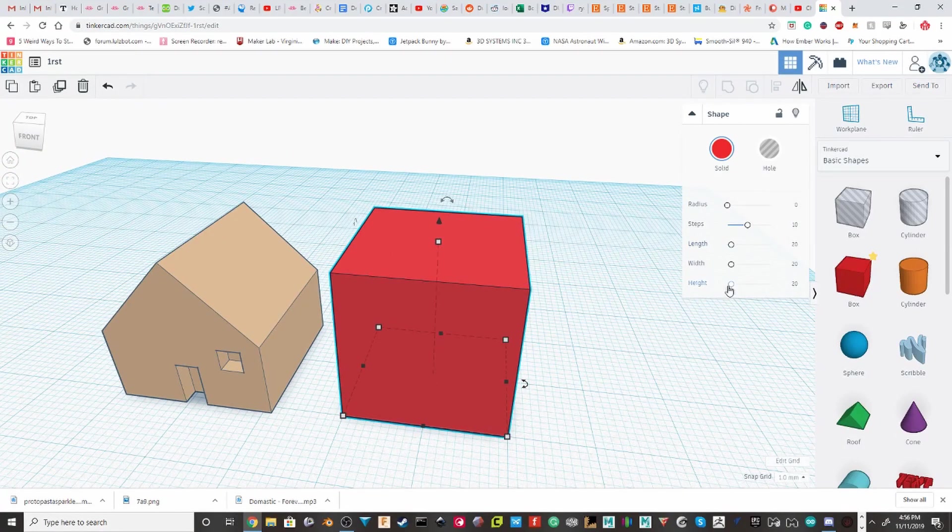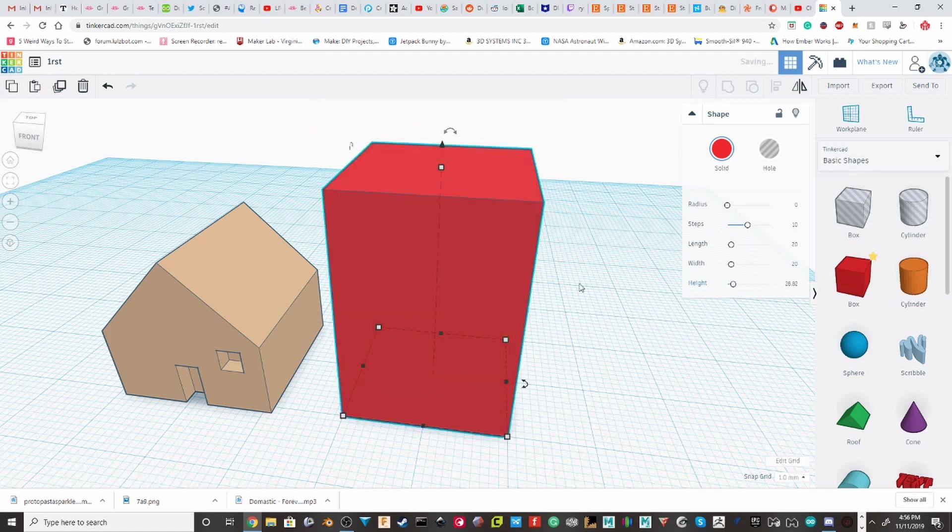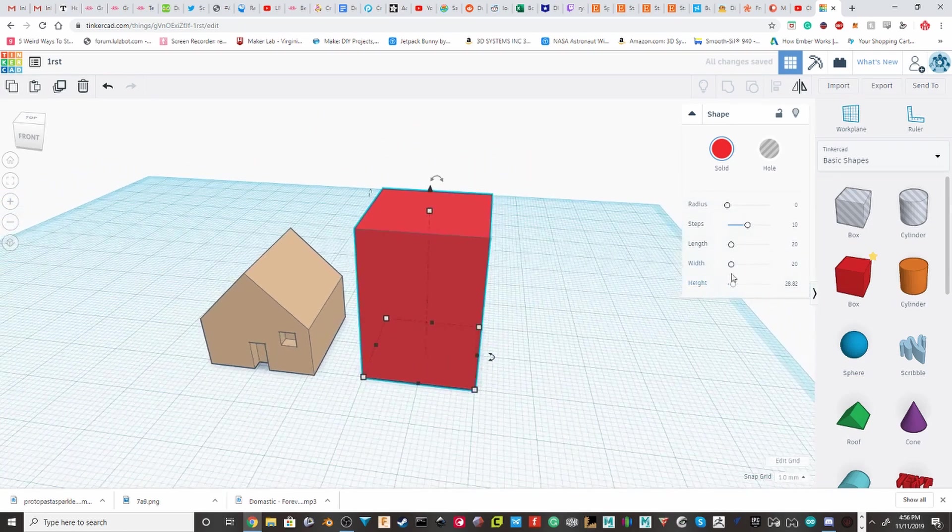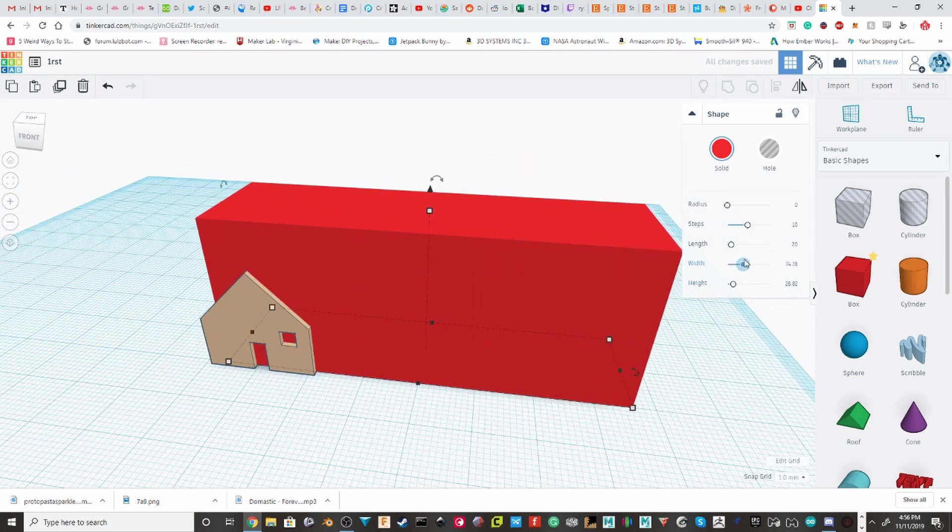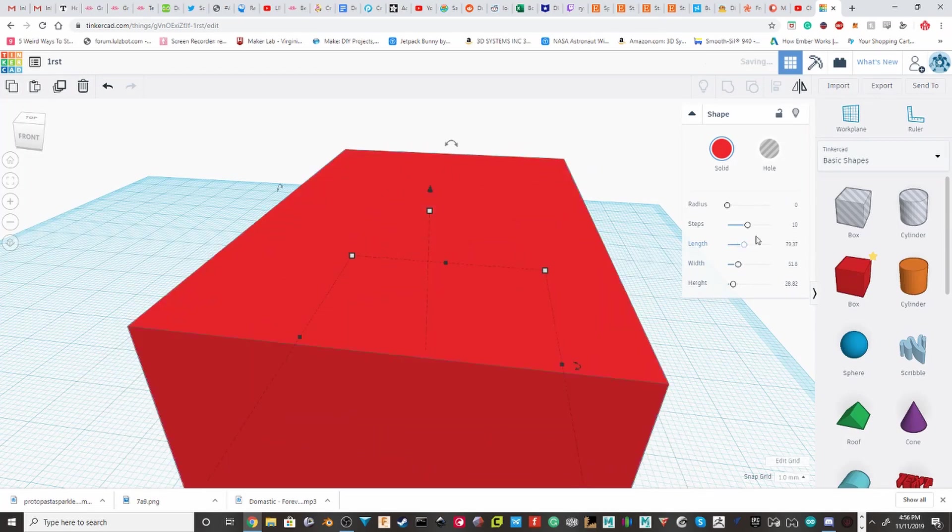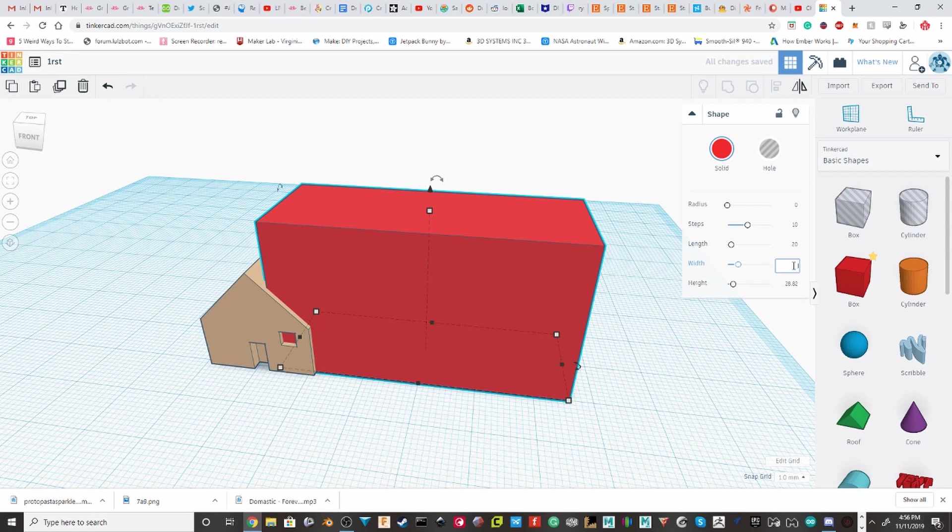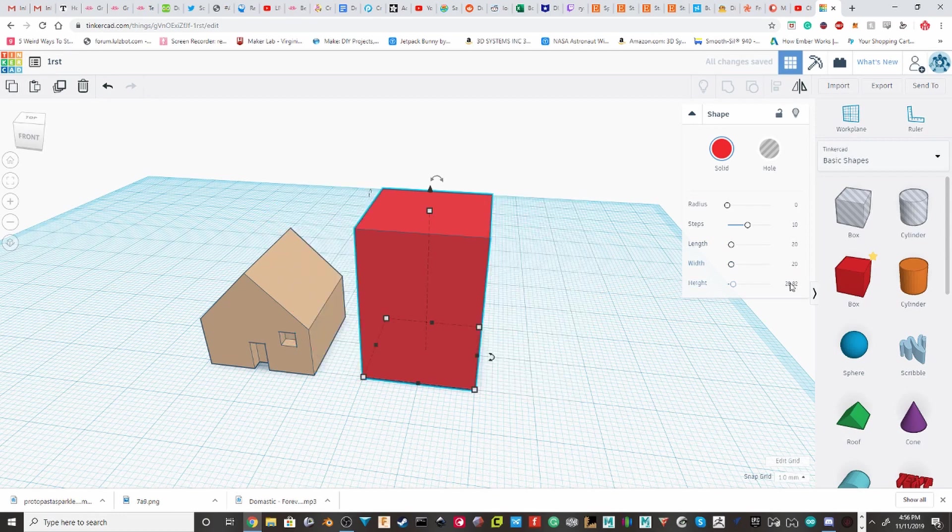These might be pretty self-explanatory. Just pull on them to change the length, width, and height. I'll just set these all back to 20 by then just clicking on it and then typing in 20.